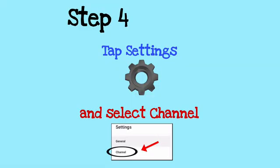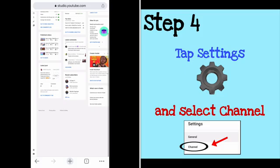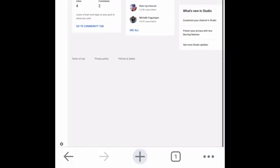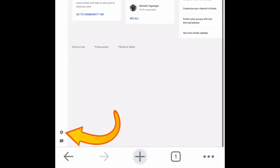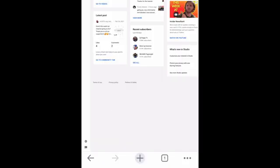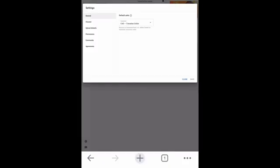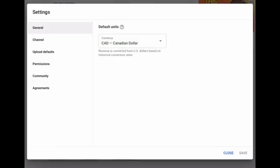Step number four: in YouTube Studio, scroll down and go to the lower left side of the screen and tap Settings. Under Settings, you will see the following — just tap Channel.